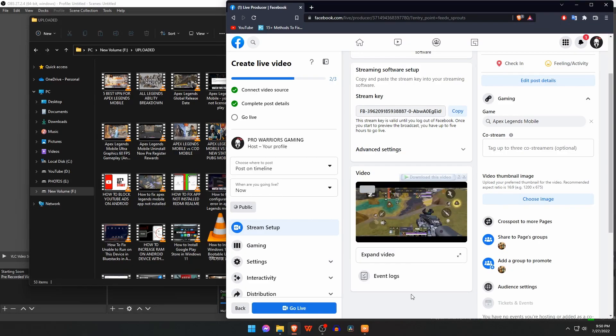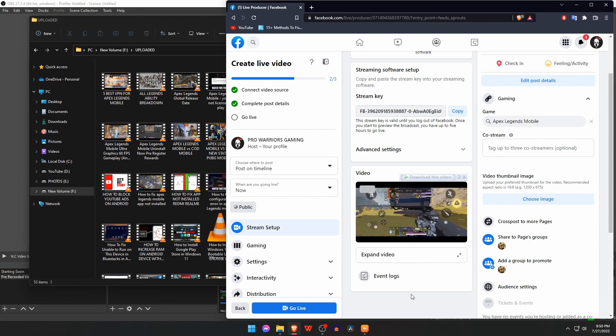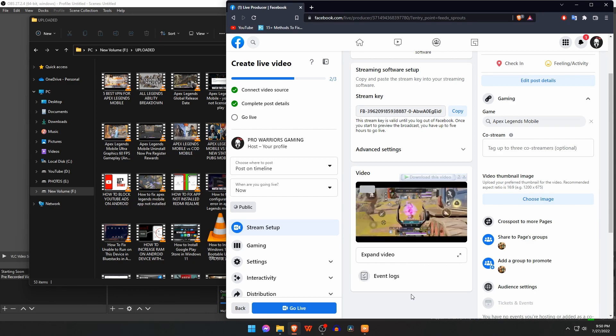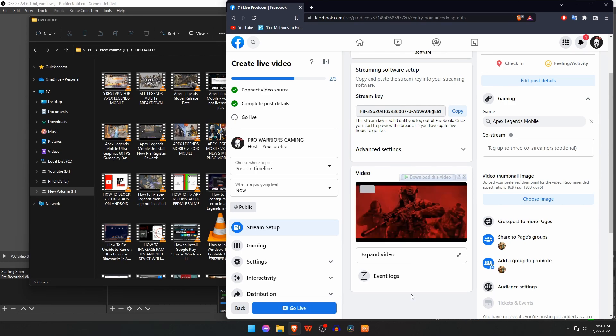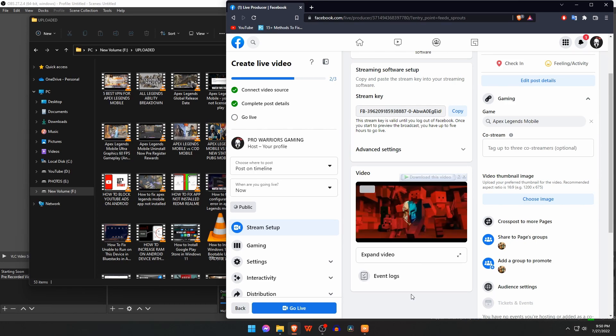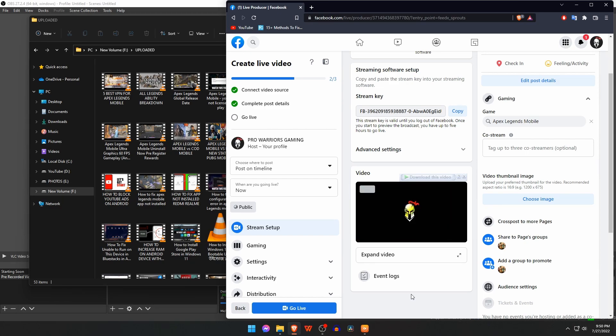What's up guys, this is Pro Warriors. We all know that for real-time live streaming of your gameplay on YouTube, Twitch, or Facebook, you need an advanced setup and a very high bandwidth internet connection.